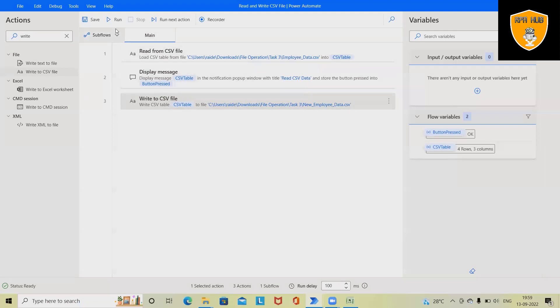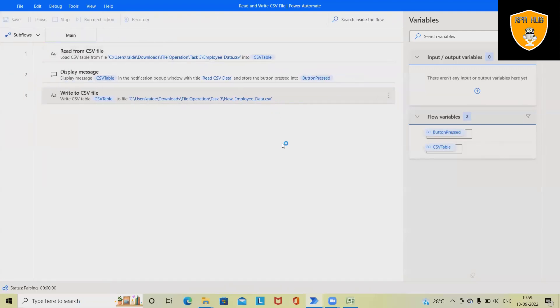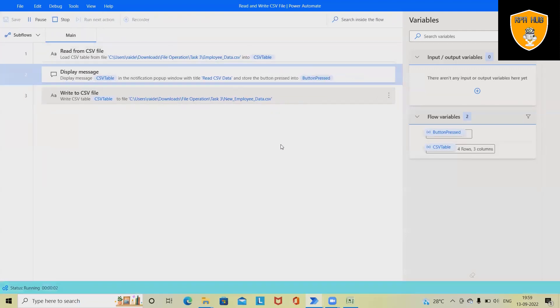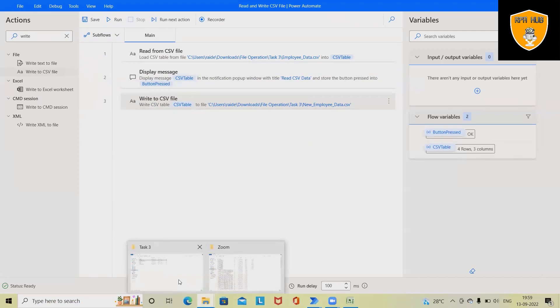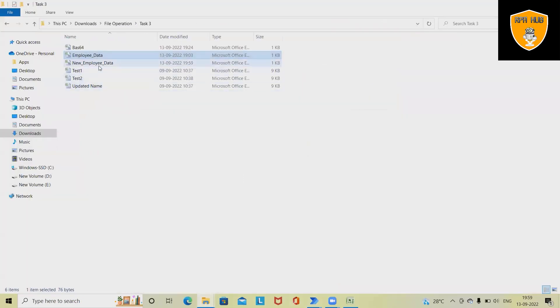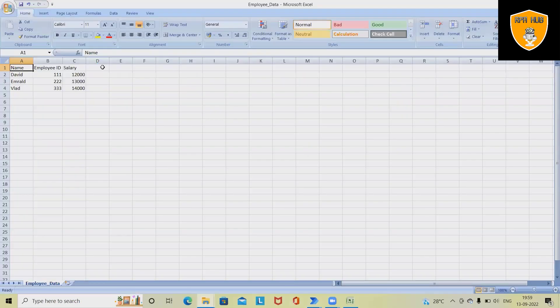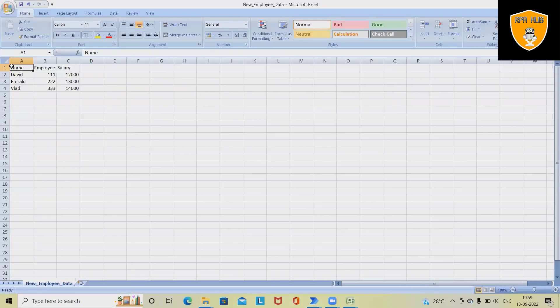So we'll run the process. It will read the data, display on message box, and then write it into the new employee data file. So whenever we open this new employee data, that will also contain exactly the same amount of data.